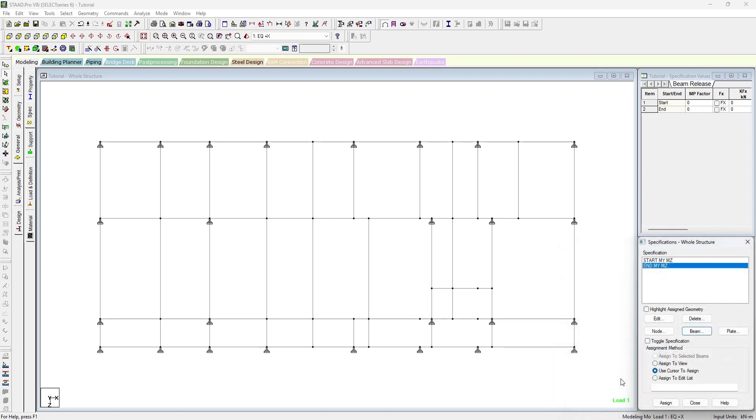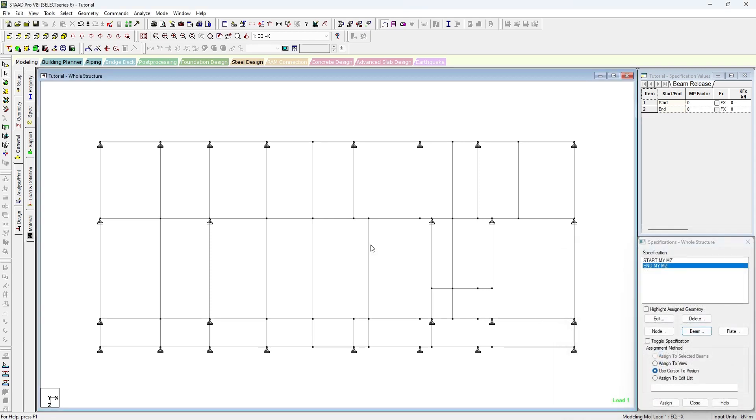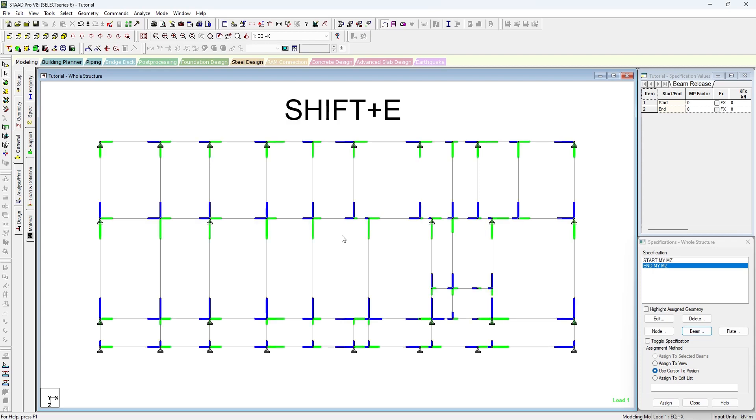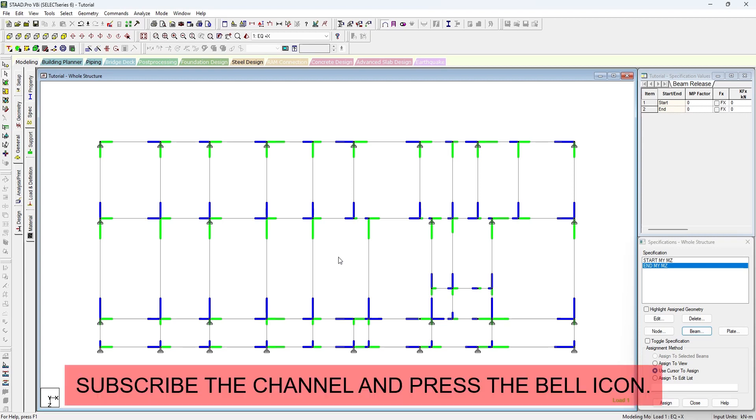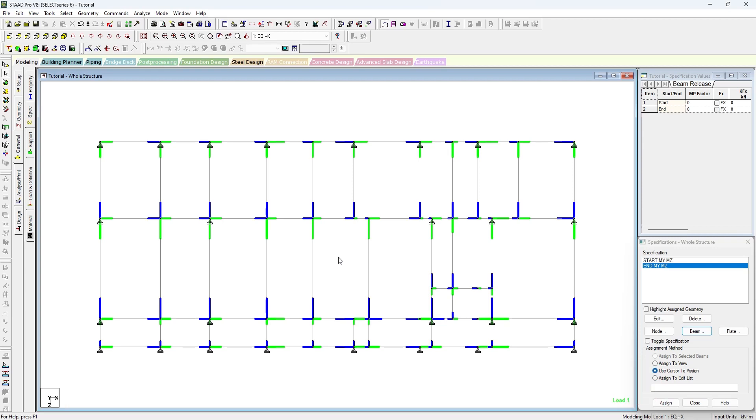To see which is the point, whether it is the start point or the end point, we have to just press Shift+E. Generally we design the structure from left to right and bottom to top.